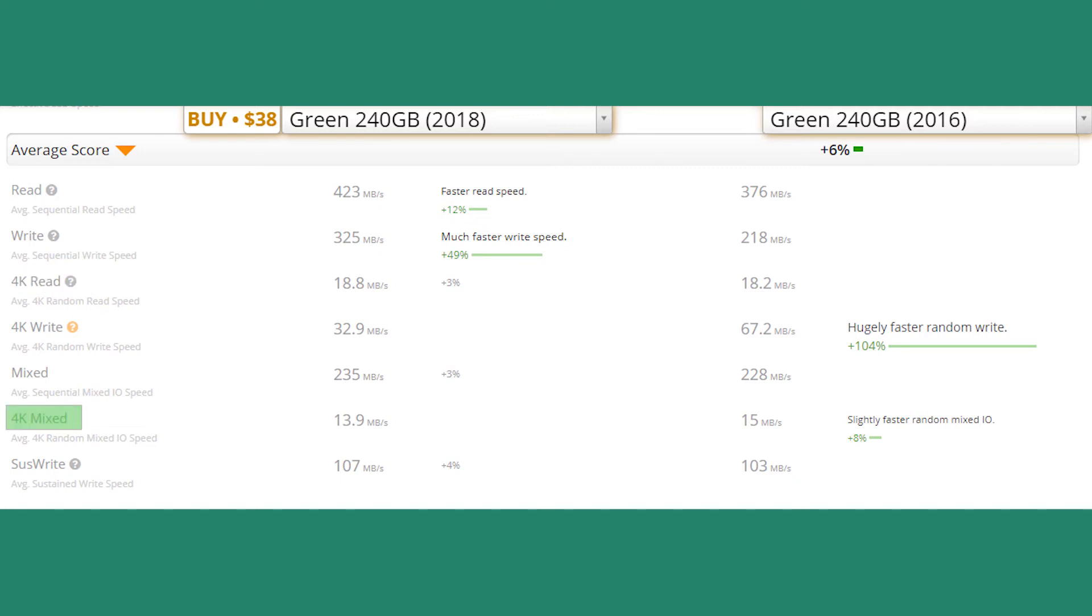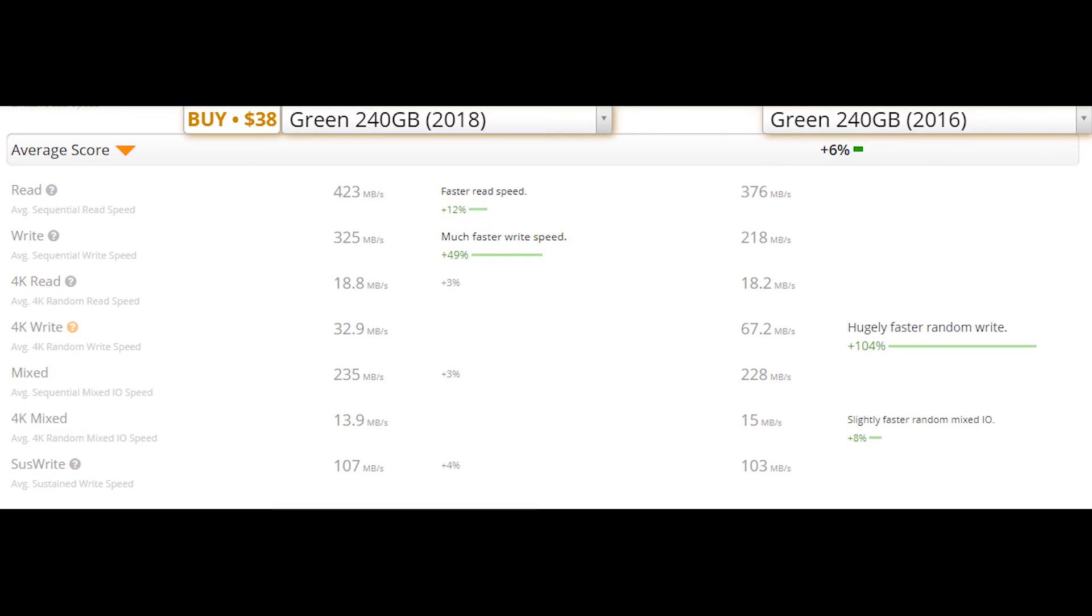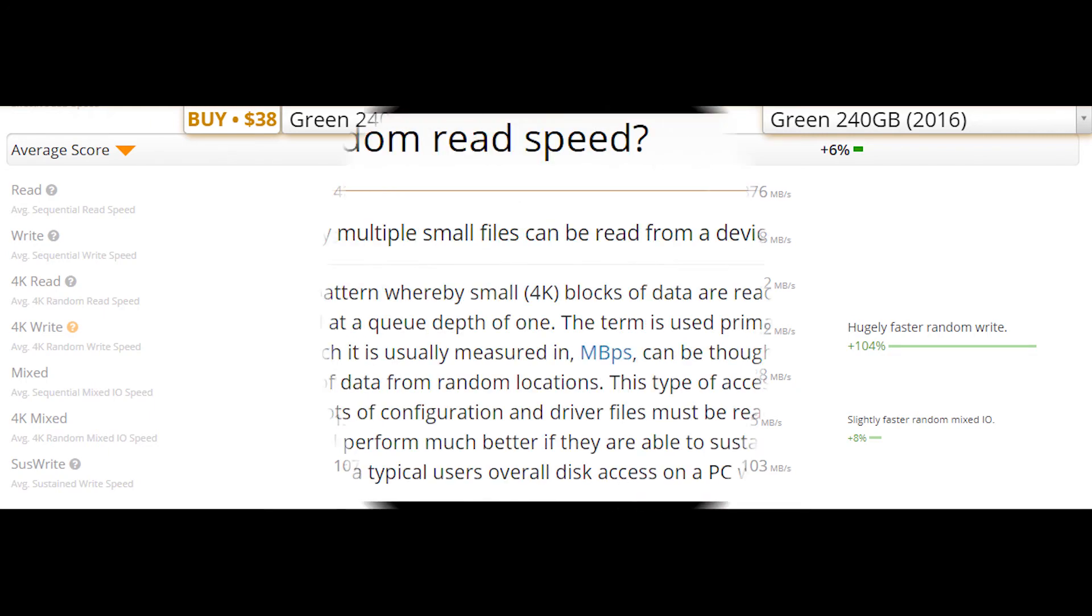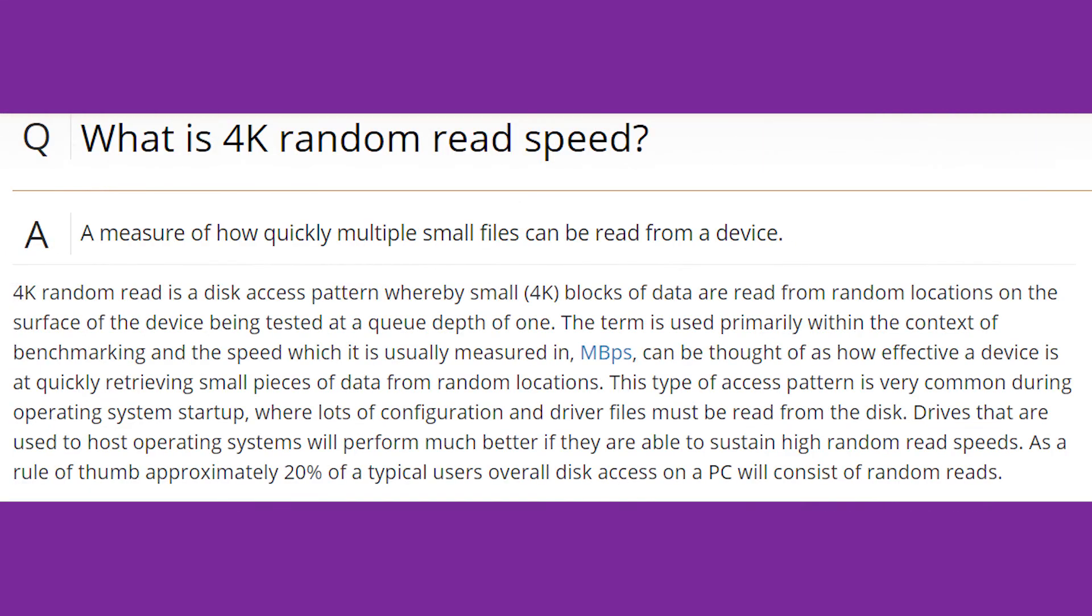But if we see 4K mixed, the 2016 version is 8 percent ahead of the 2018 version. For those who don't understand 4K data, it means multiple small files which are to be written and read in random locations of the disk.